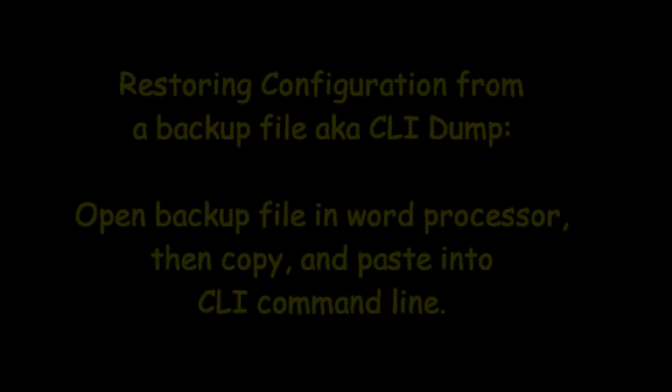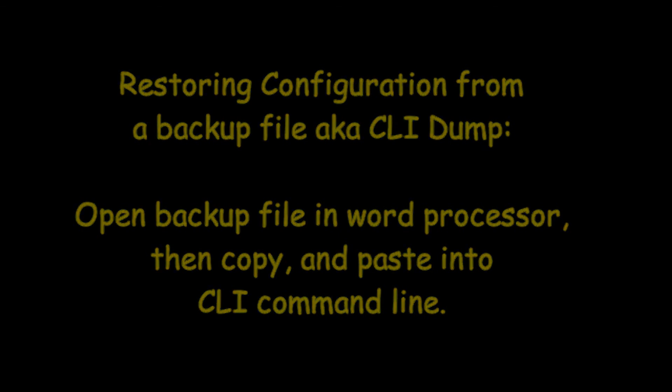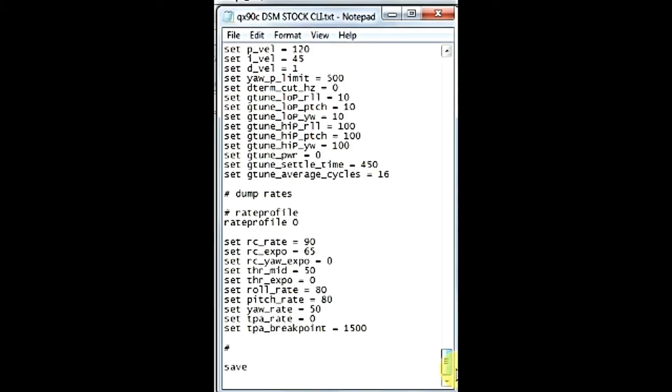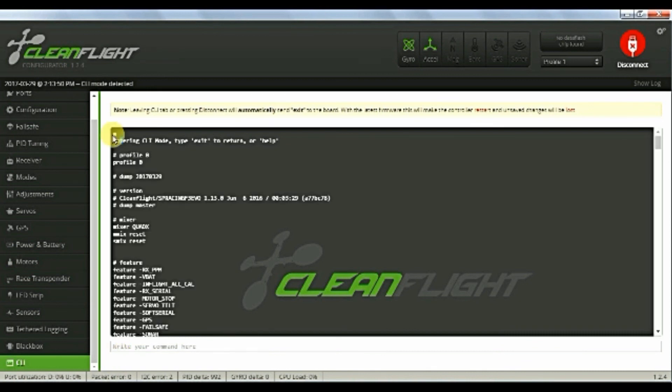One final thing. In order to restore your configuration from one of your CLI dump backups, just go into the word processor, open up the file, copy everything in it, and paste it into the CLI command input area. And don't forget to save.